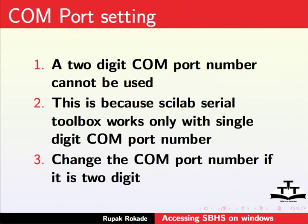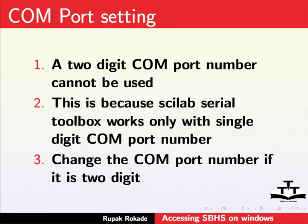Now, sometimes the COM port number you get after connecting a USB cable is a two-digit number. The serial toolbox which connects your board and computer can handle only single-digit port number. Hence, it is necessary to change your COM port number.